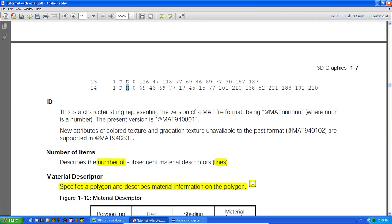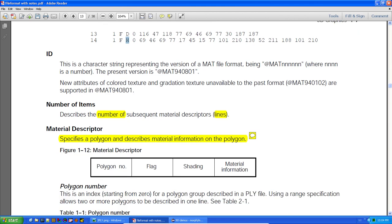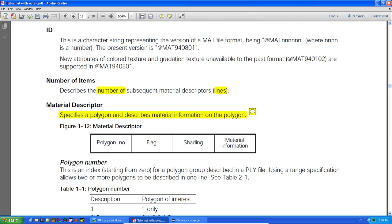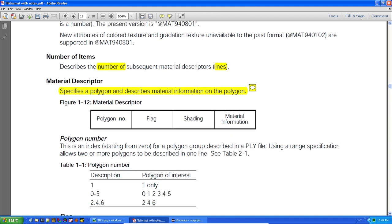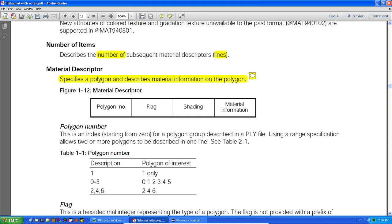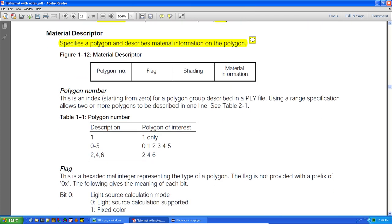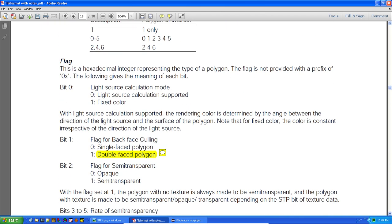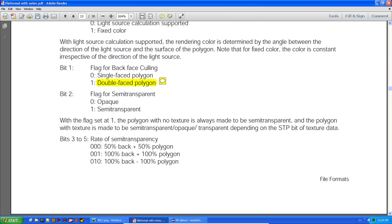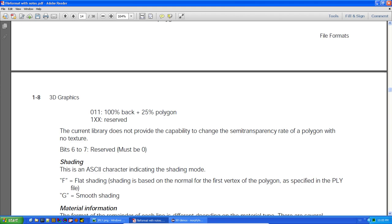The ID is given, the number of items is the number of lines, and the material descriptor specifies a polygon and describes material information on that polygon. These are primitive headers in the TMD. The headers describe some information regarding the material — some material information is in the header and some is in the primitive. Double-faced polygons are not supported in the NetErosi library, which is a limitation but not a big deal.